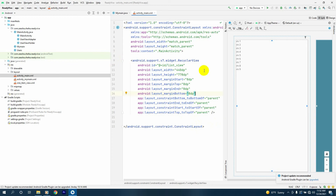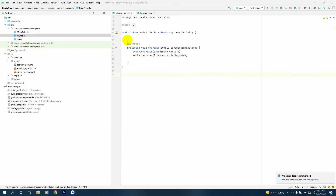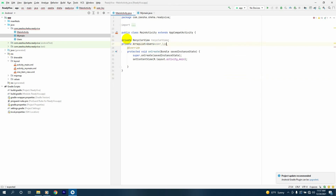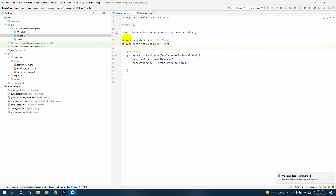Let's get started with the Main Activity Java. We'll go to our MainActivity and first declare a private RecyclerView called recyclerView. Next we'll have a private ArrayList with the type Users called user_list. Then I'll have a private static final String called SP_KEY.